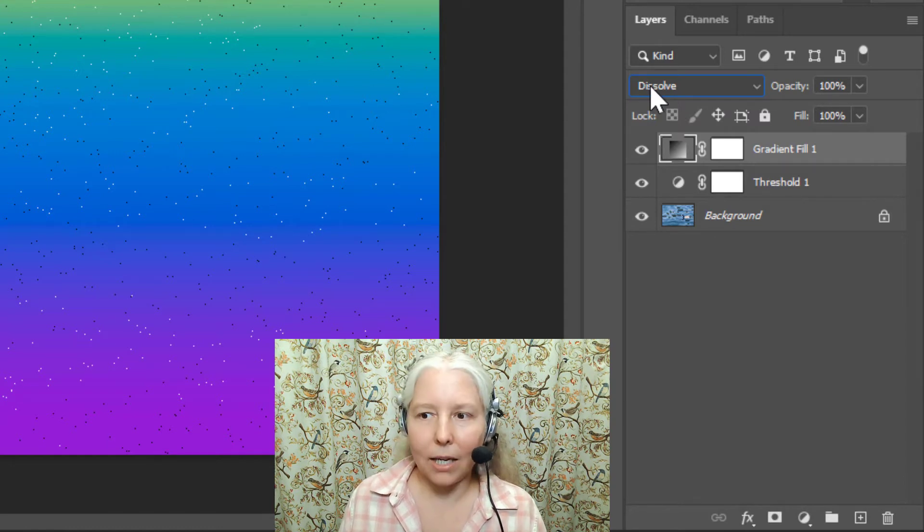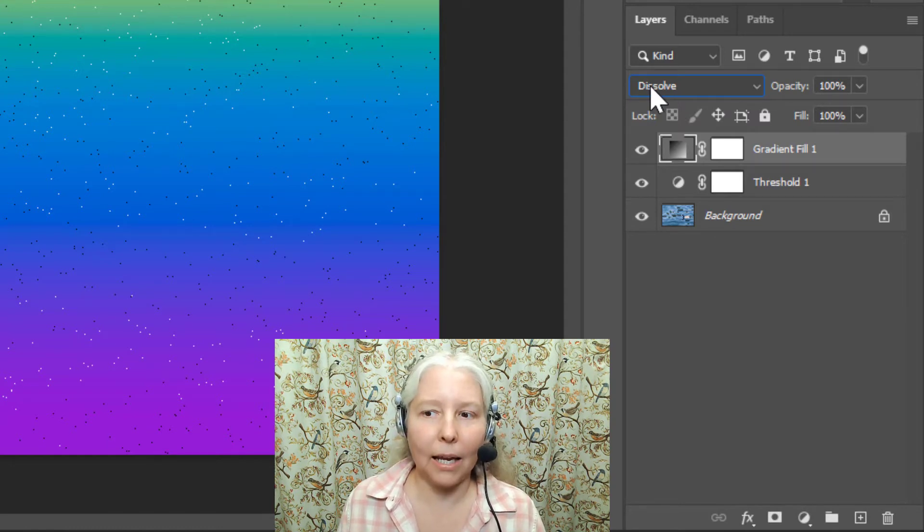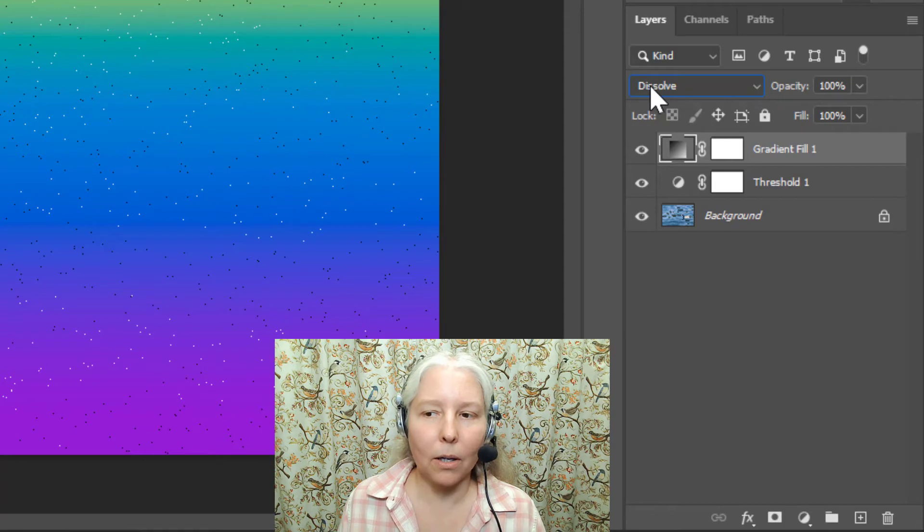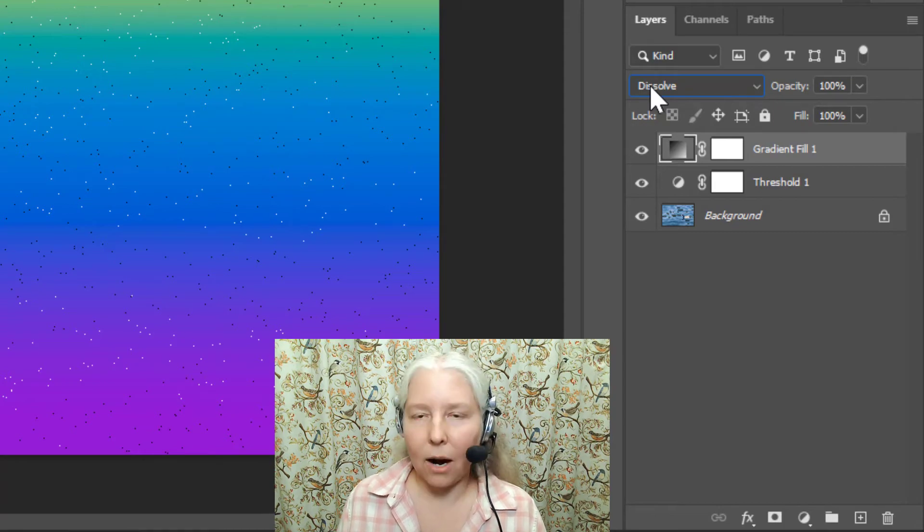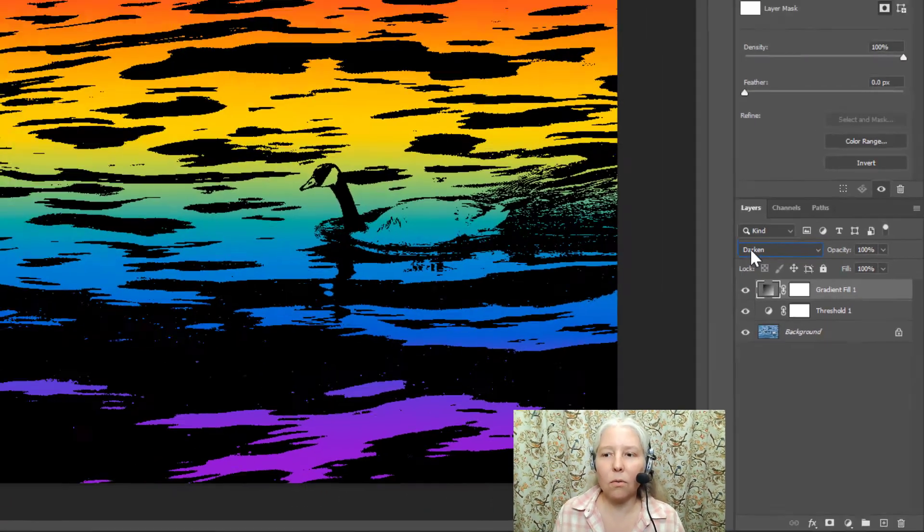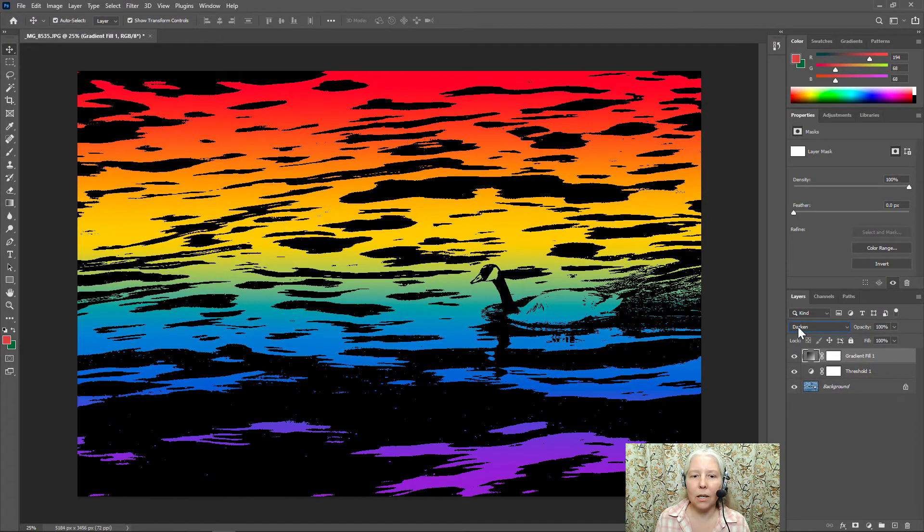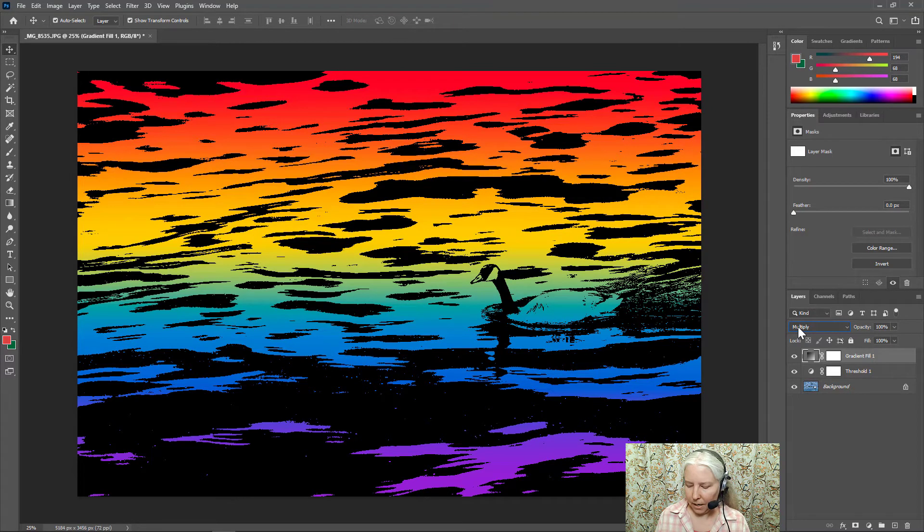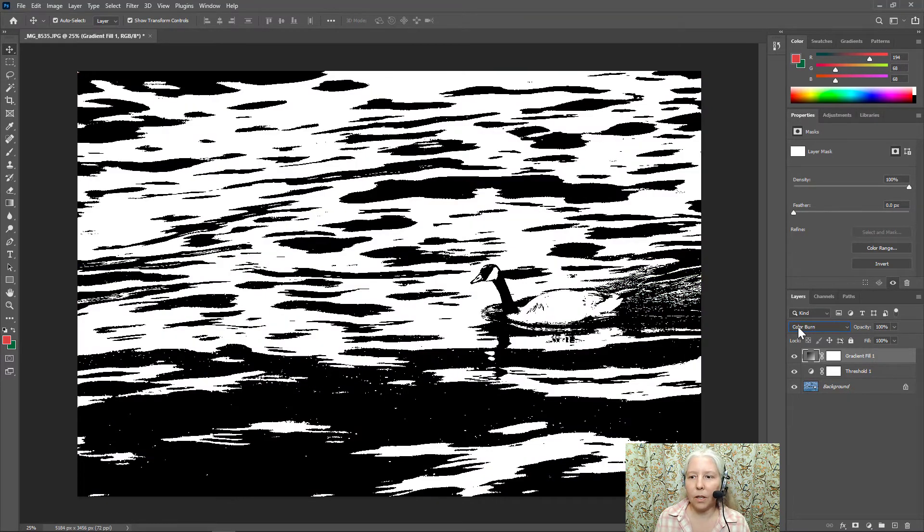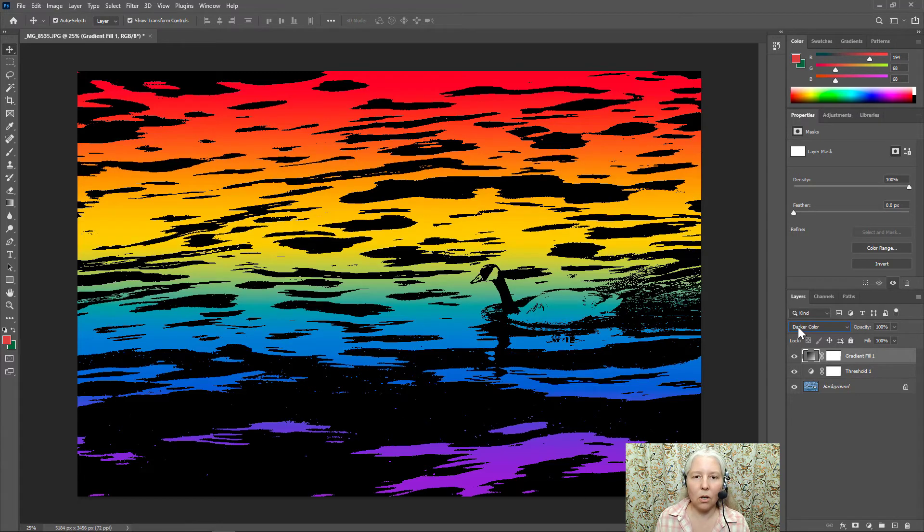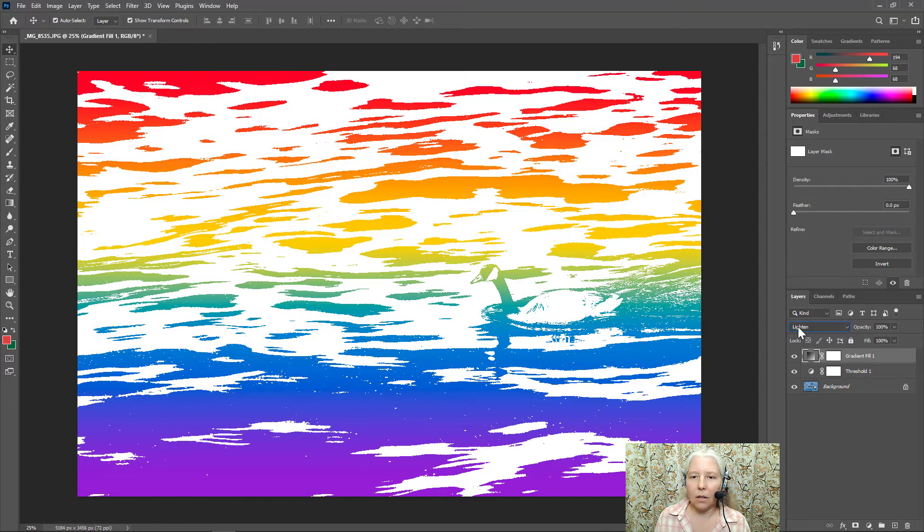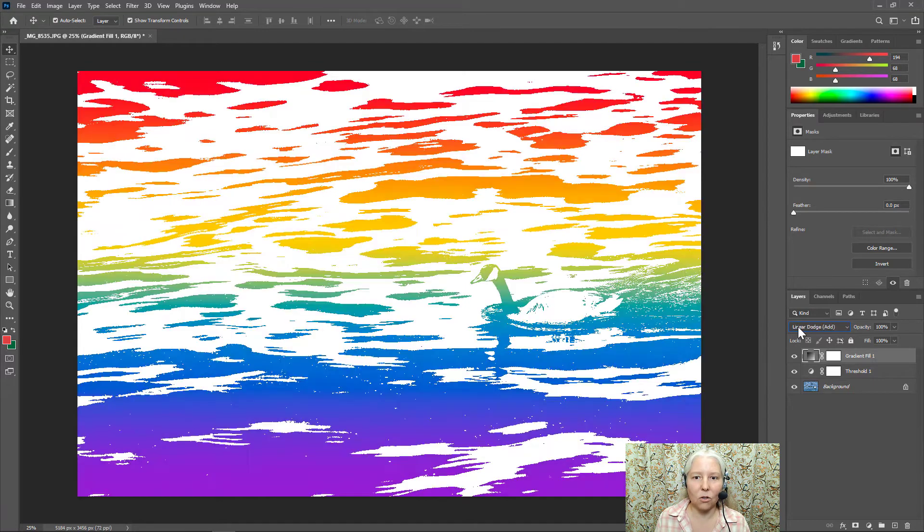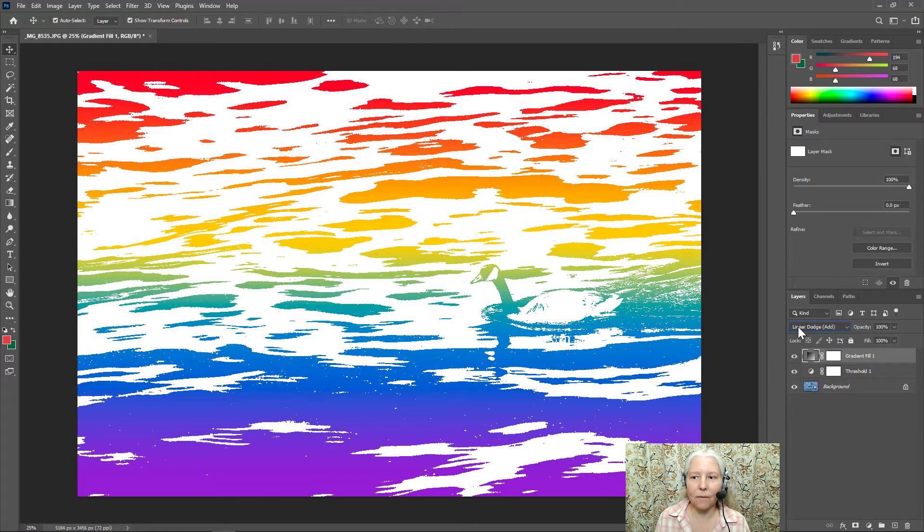Now I can just use my keyboard and I can go through each one of the blend modes one at a time and see what they do. Some of them don't do much and some of them do some really interesting things.